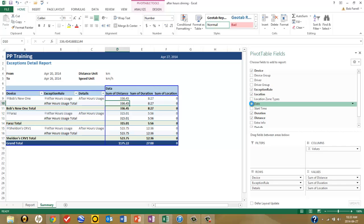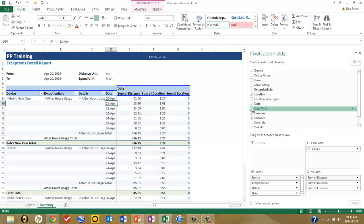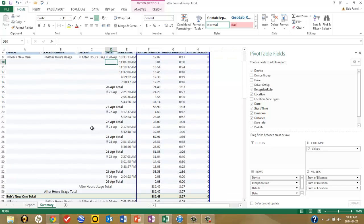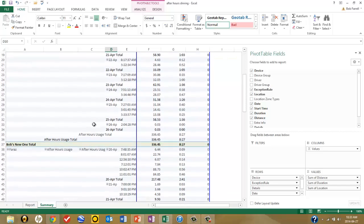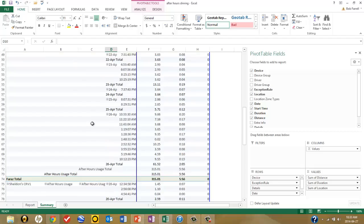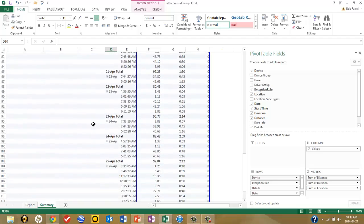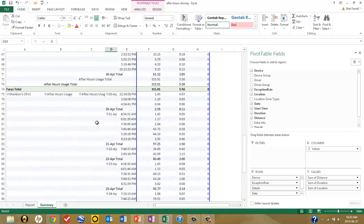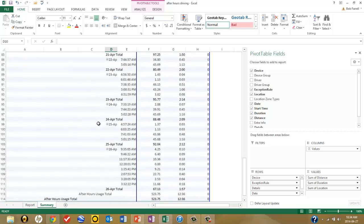Then I'll click on Date and Start Time if I want to see the details of each individual violation of the rule. That short report has now been greatly expanded into a line-by-line incident summary of when the rule was violated.